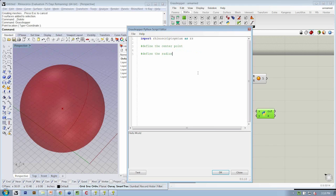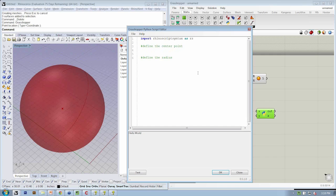Now before, we actually used the method rs.getPoint or rs.getReal, right?